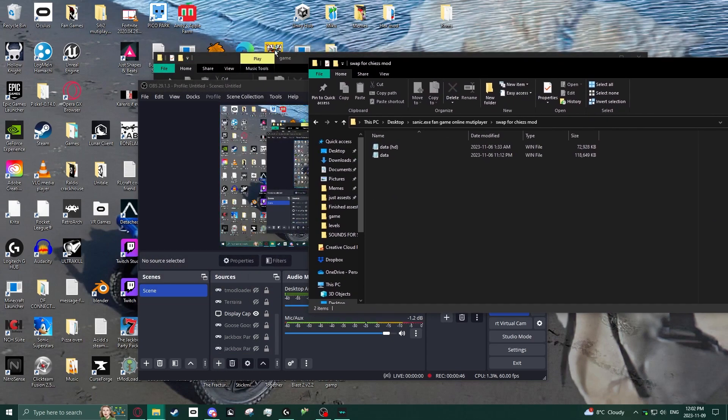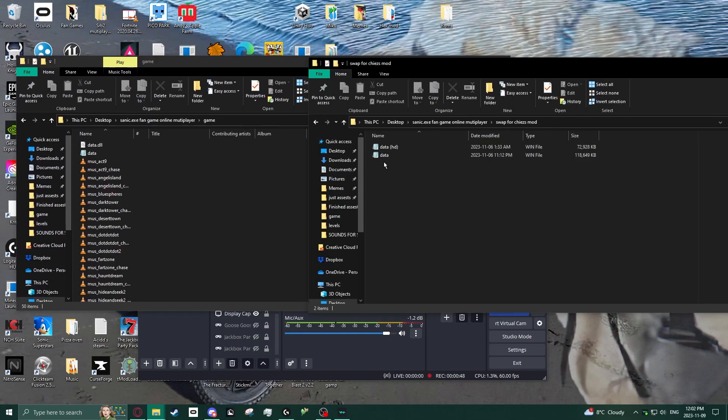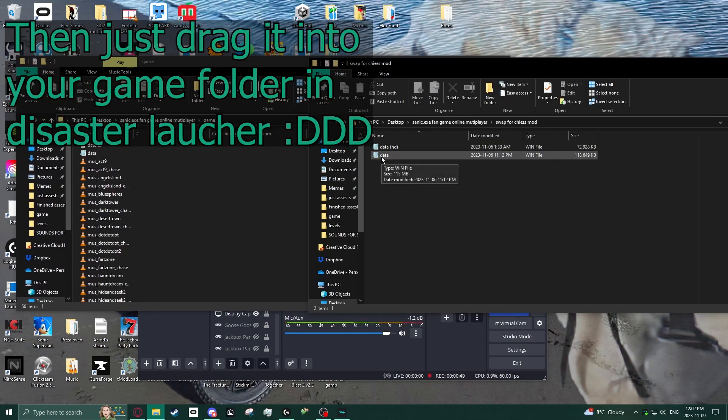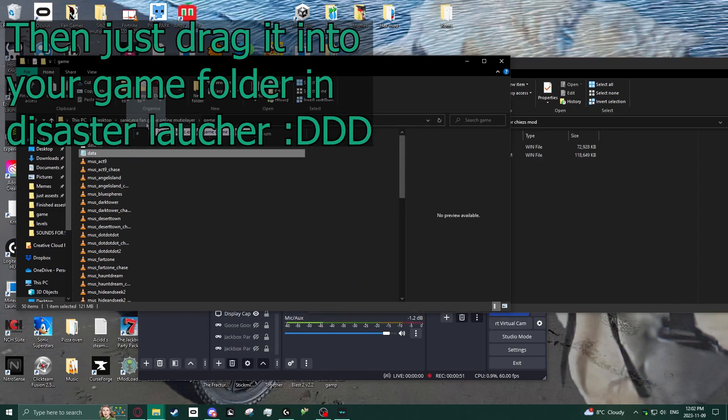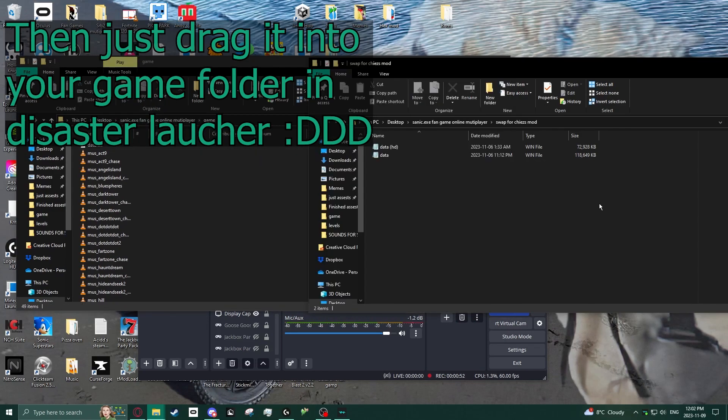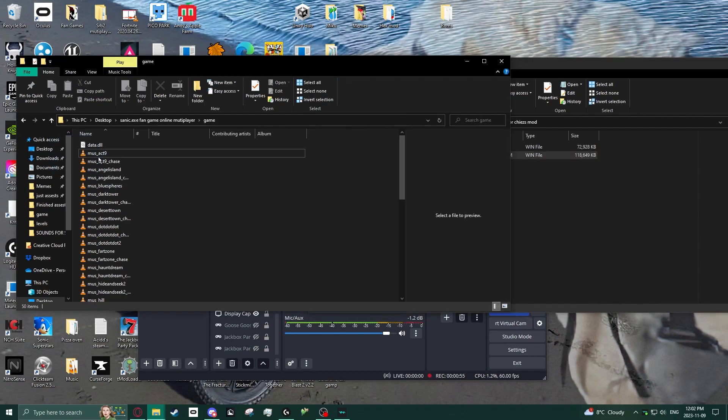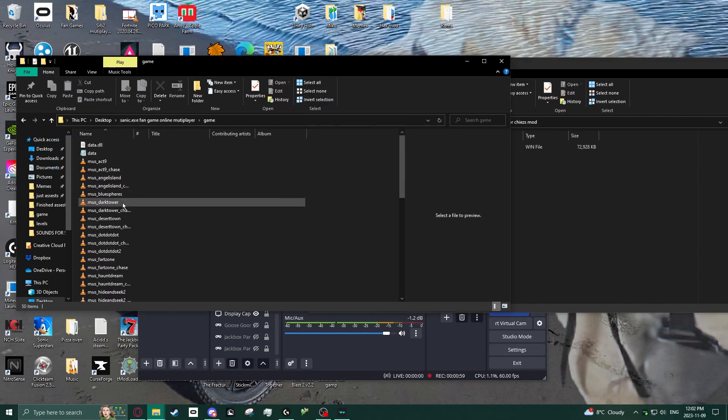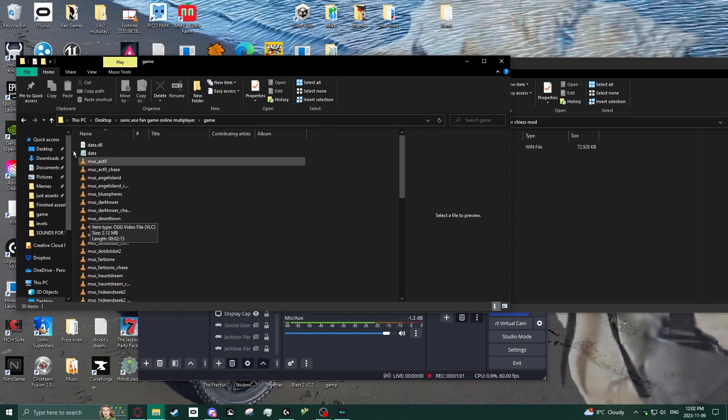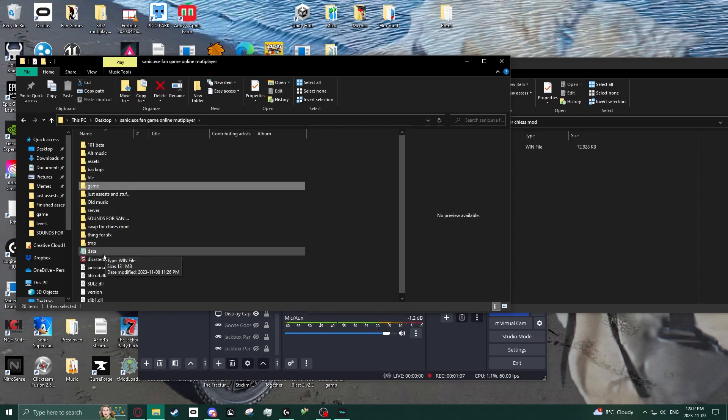This will modify the game completely, which is what you want. Then you drag it into your game folder, which is where your disaster launcher is, and then boom, it's done. All you do is replace two things: data.dll and your data file. I recommend keeping a backup of your previous data file in case something goes wrong.